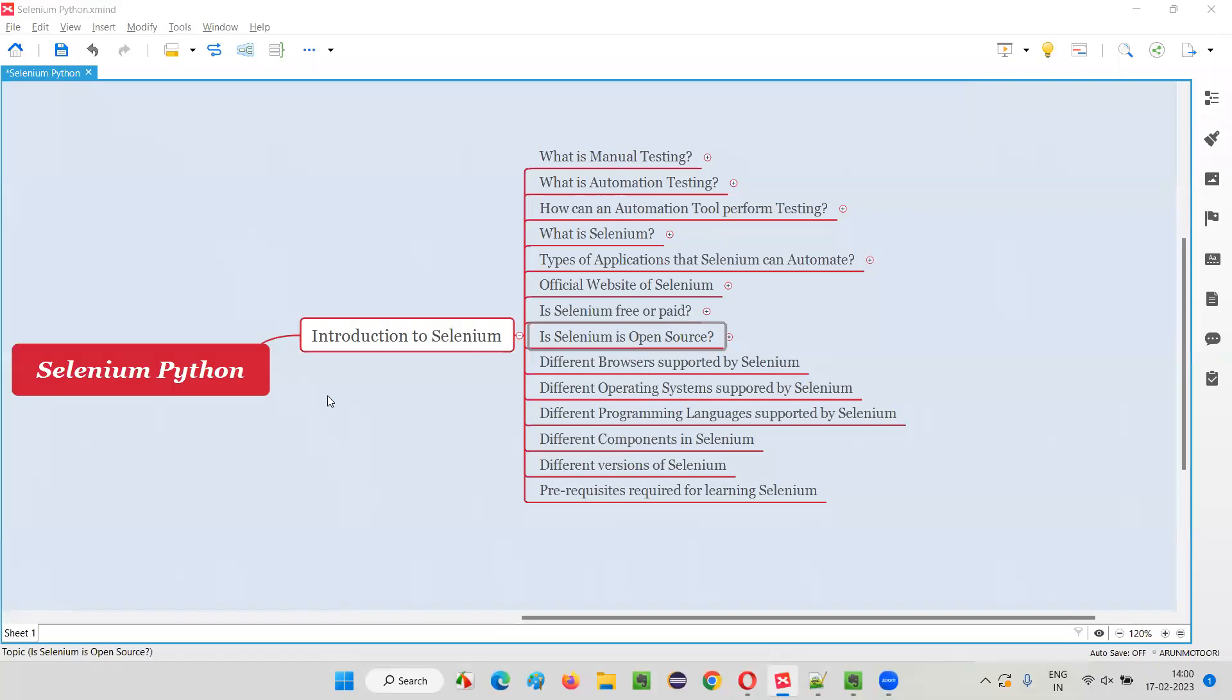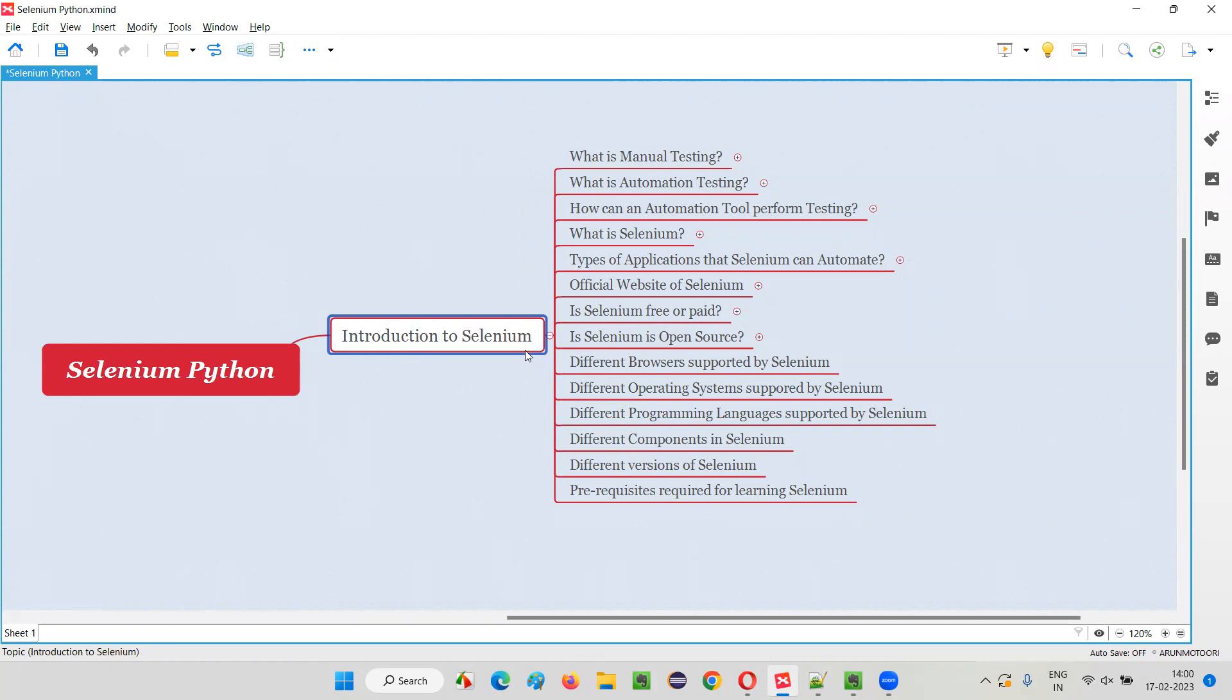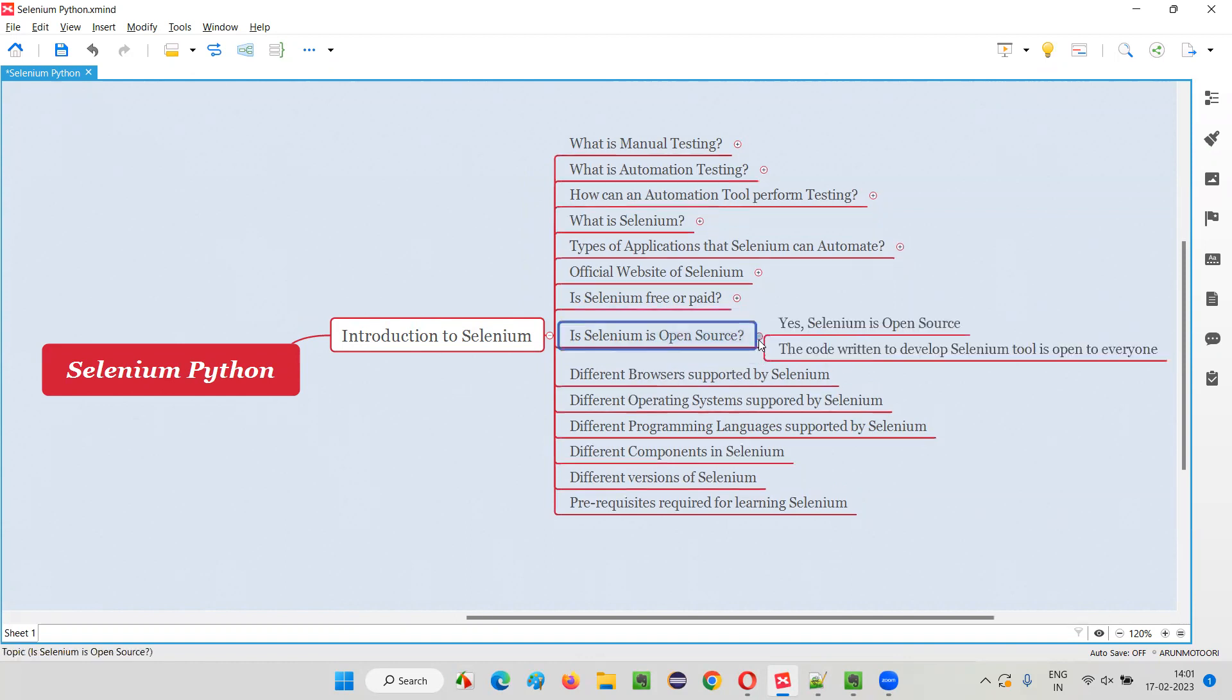Hello all, welcome to Selenium Python training series. In this session, as part of introduction to Selenium, I am going to explain whether Selenium is an open source tool or not. Yes, the answer is simply yes. Selenium is an open source test automation tool.